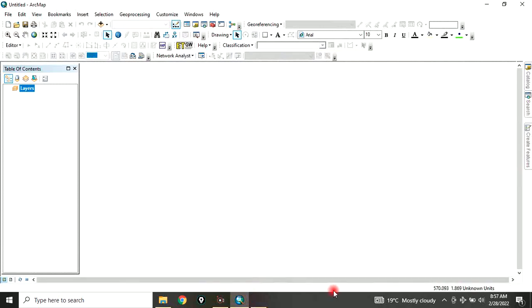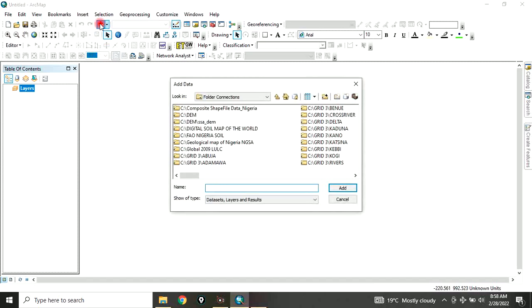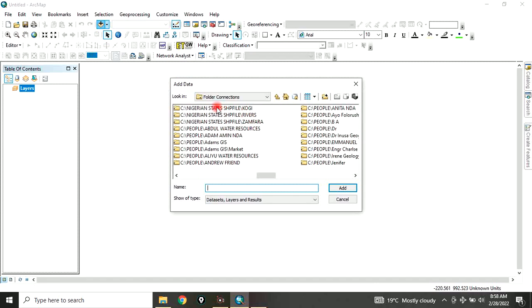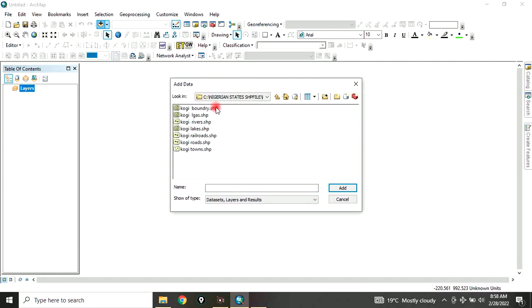Let's open and launch our ArcGIS. Then we add the data that we want to use to produce the map on which we add the map elements. For this tutorial, I would like us to use the shapefile of Kogi state. So let's locate our folder where the Kogi state shapefile is. For this example, let's add Kogi state local government areas and Kogi state roads. I think this is enough for the tutorial.